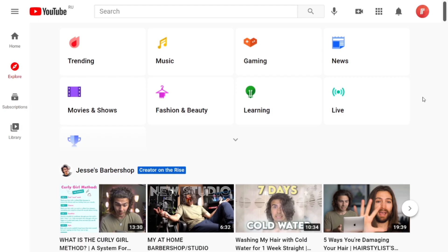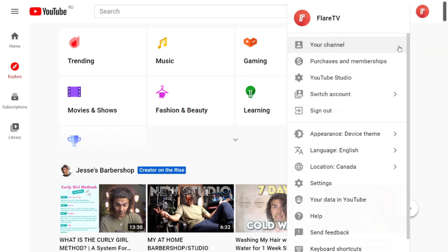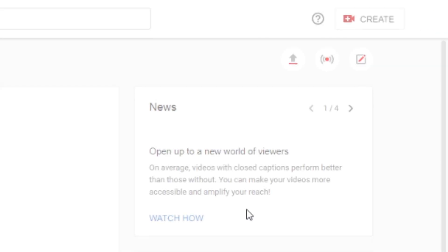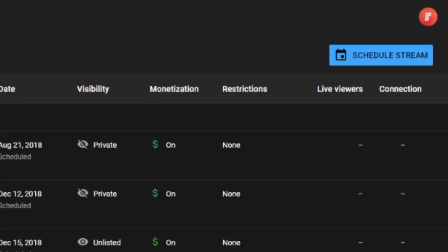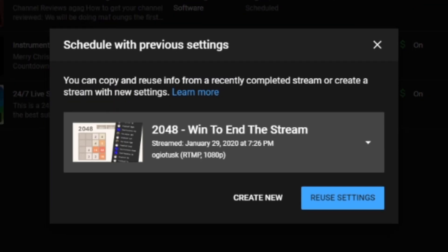Alright, so the first thing you want to do is head over to your YouTube account, then click on your profile icon in the top right, and then click on YouTube Studio. Once you're on your channel dashboard, click on Create, and then go live. Now once you're on your livestreaming dashboard, click on the schedule stream button, and then create a new livestream.